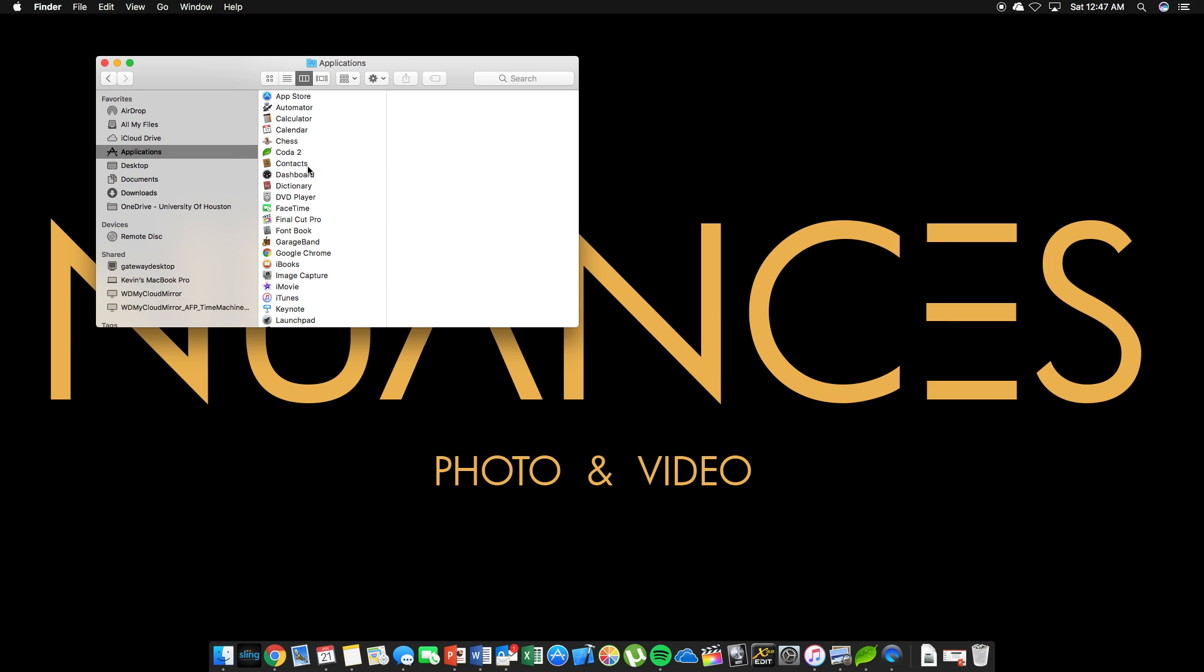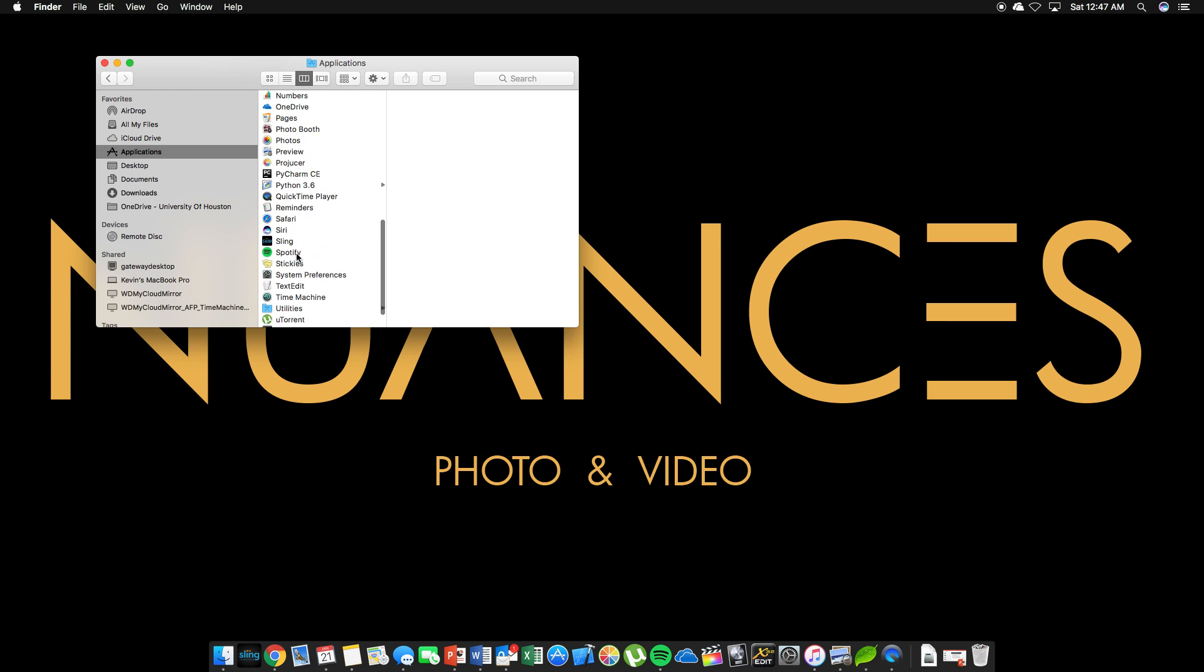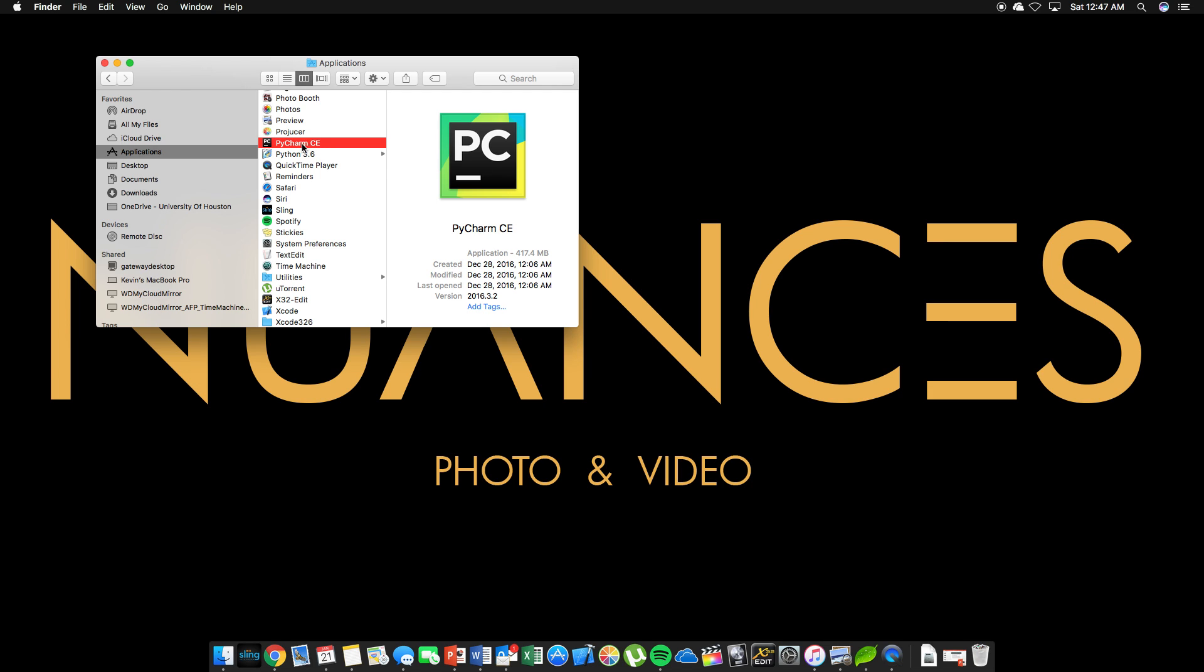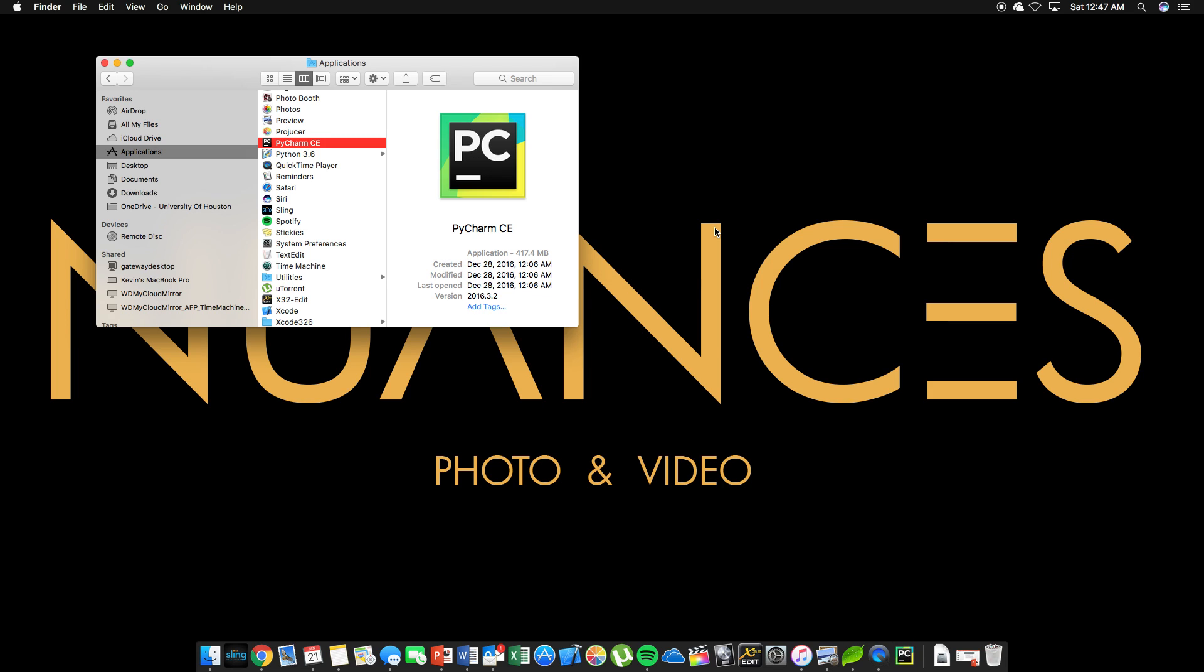We're going to go to the applications portion in our finder. And we're going to look for PyCharm. PyCharm CE. There it is. Double click. And we're going to open it for the first time. PyCharm CE is an application downloaded from the internet. Are you sure you want to open it from JetBrains? So yes.